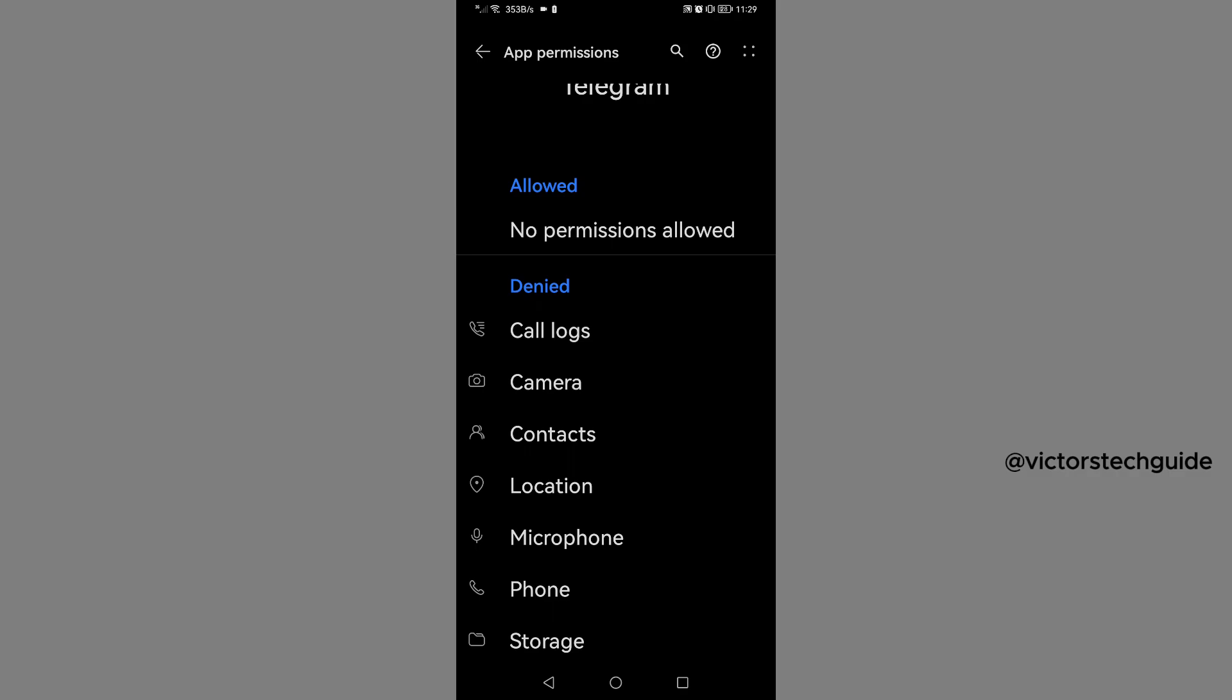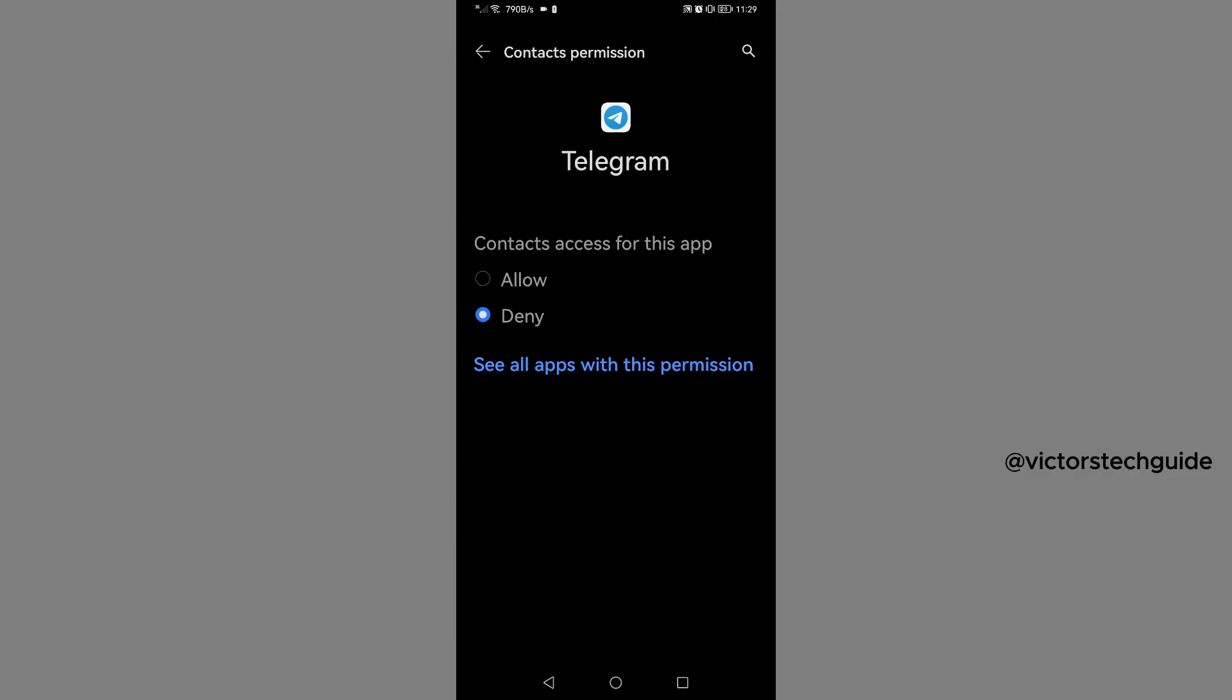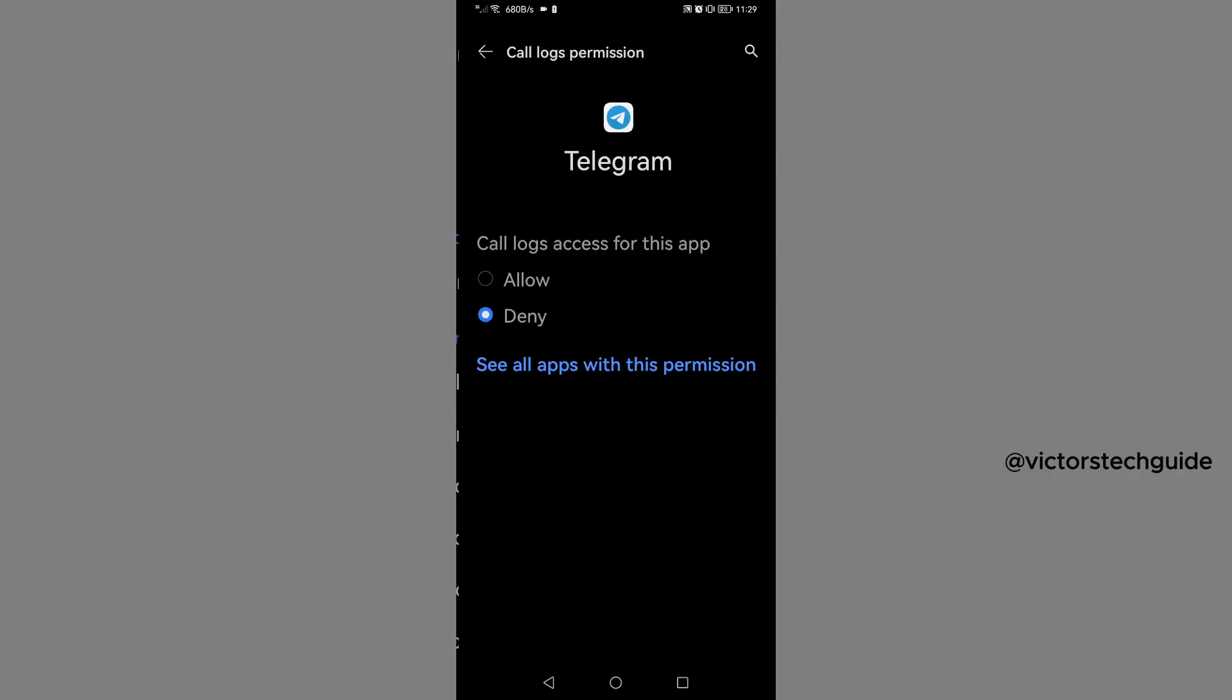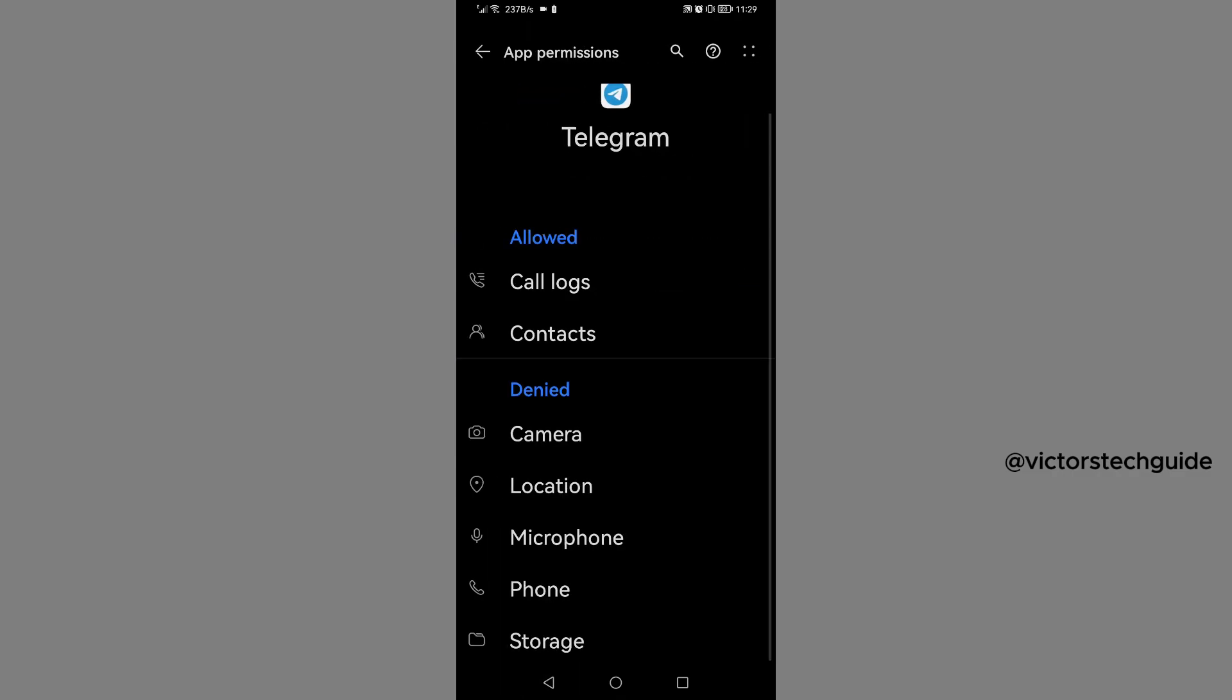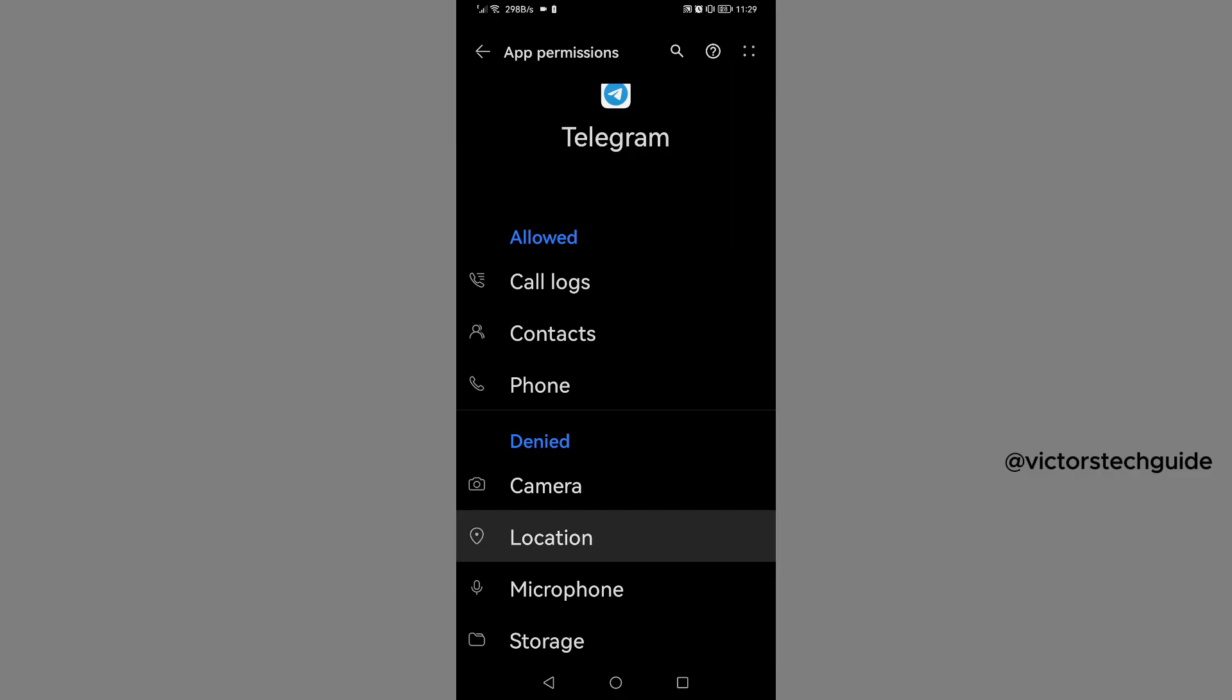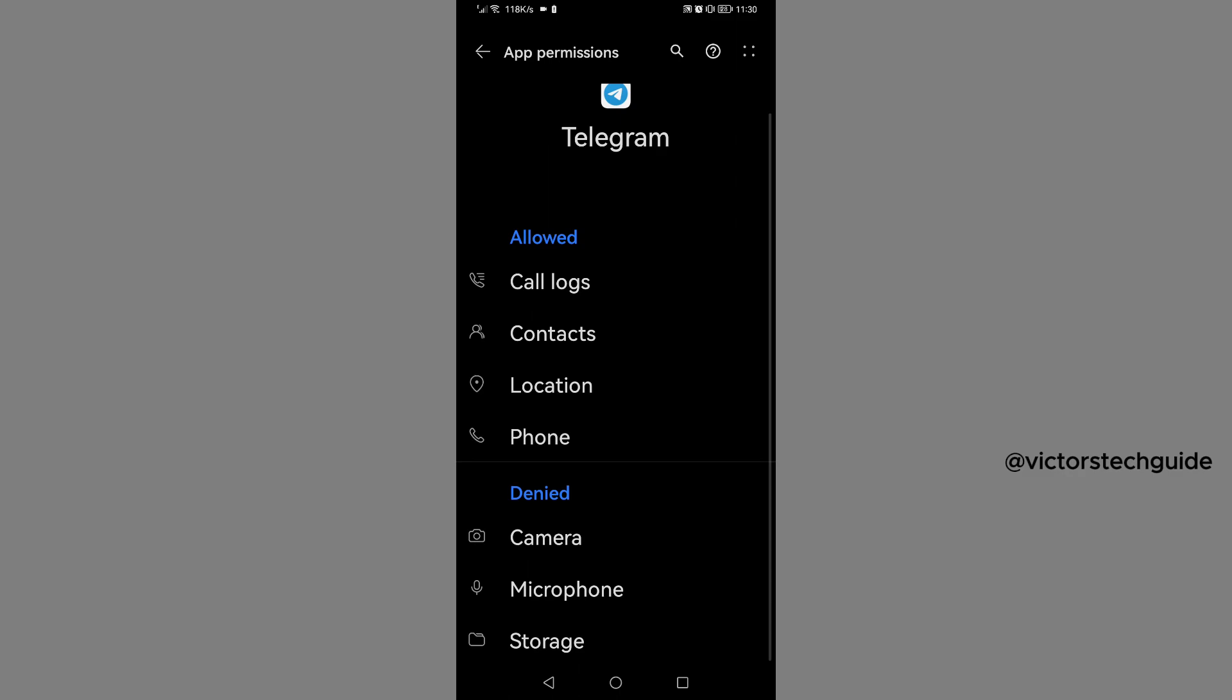So we are going to allow contacts, tap on contacts then allow, then go back. Then again tap on call log then allow, then go back. Then again you are going to tap on phone, then allow, then you can go back. Then location, then allow all time, then allow all the time, then go back.